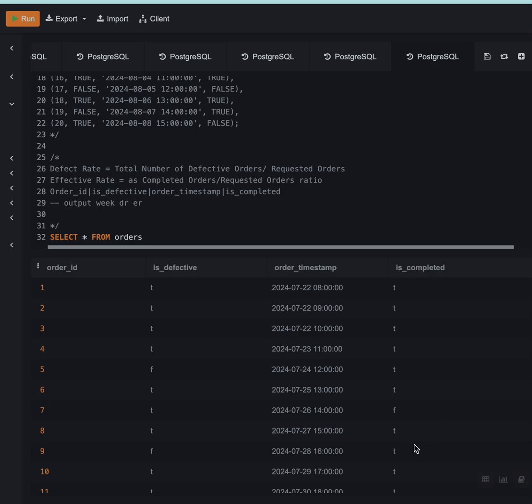Hello everyone, in this video we are going to solve a particular SQL question which was asked in Swiggy's business analyst interview.